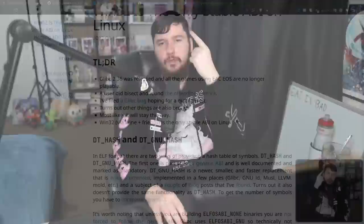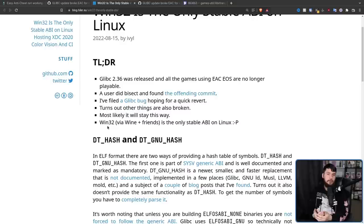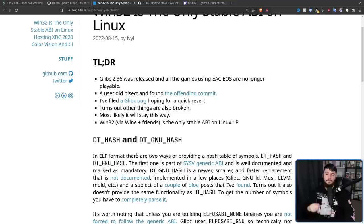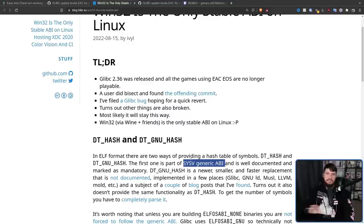What it was, was a simple modification to the hash table. Glibc deals with two separate hash tables: DT_HASH and DT_GNU_HASH. In ELF format — ELF being the binary format used for applications on Linux — there are two ways of providing a hash table of symbols: DT_HASH and DT_GNU_HASH. DT_HASH is a part of the SysV generic ABI, sometimes referred to as the G-ABI. ABI stands for Application Binary Interface.